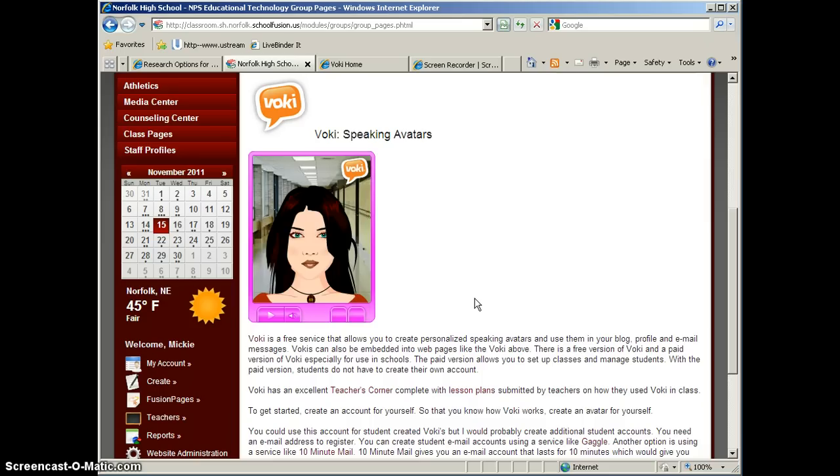Most students, especially elementary age students, don't have their own email account. So how can they use these cool tools like Voki if they don't have an email account?